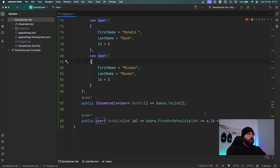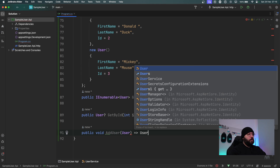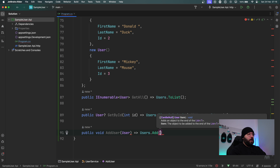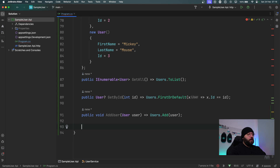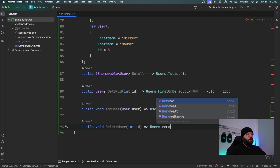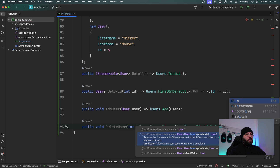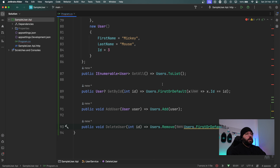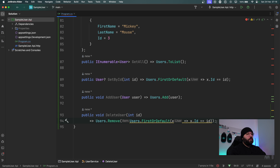I'll make the return type nullable because it might be null if we don't find the ID. Next I want to add a user — public void AddUser takes a User and calls users.Add with that user. For delete, I'll put public void DeleteUser with an int id parameter, and call users.Remove with users.FirstOrDefault where x.Id equals id — this will find the element and remove it.